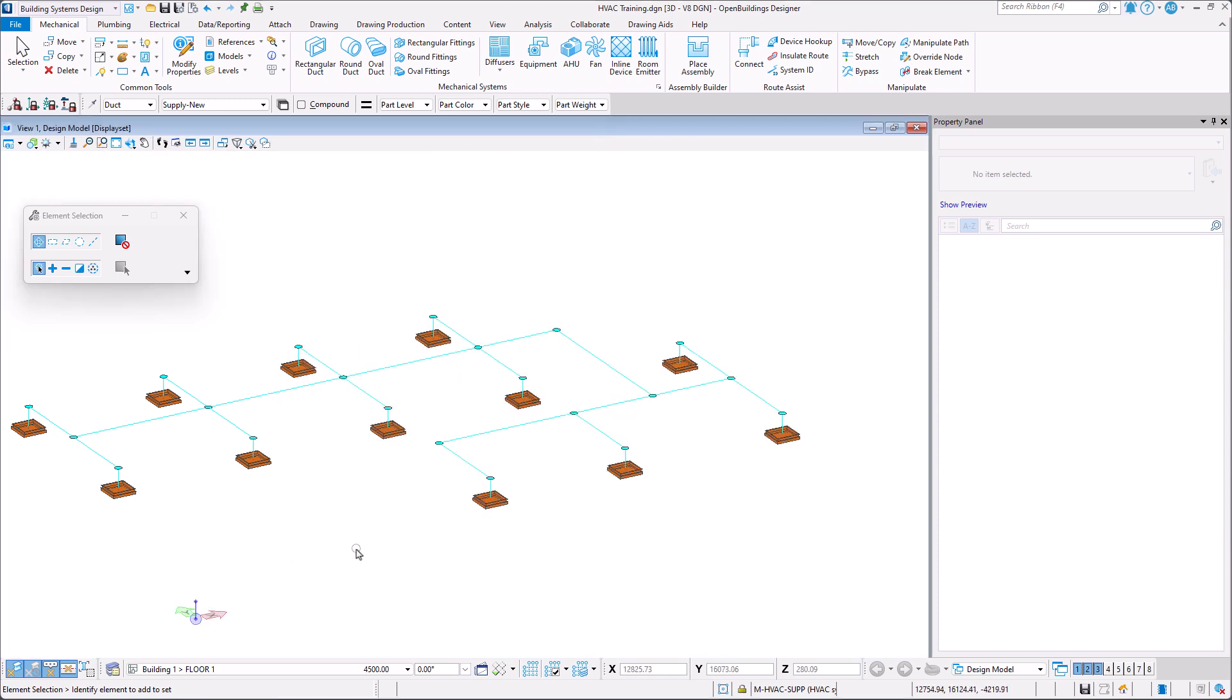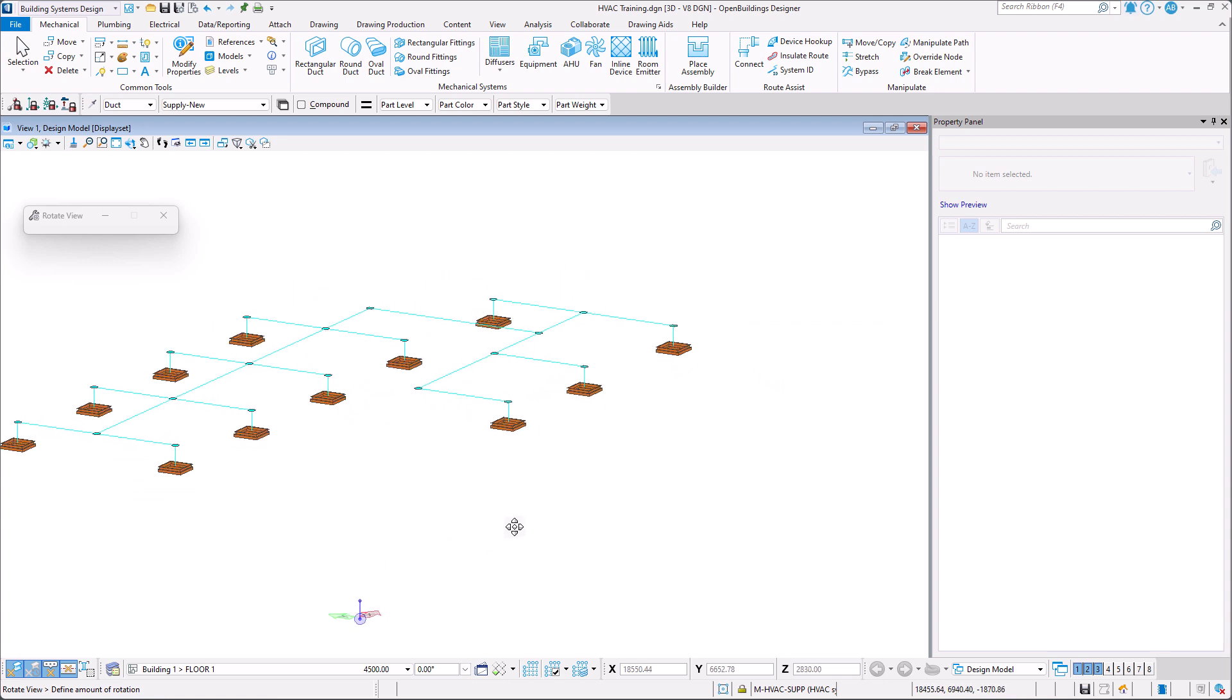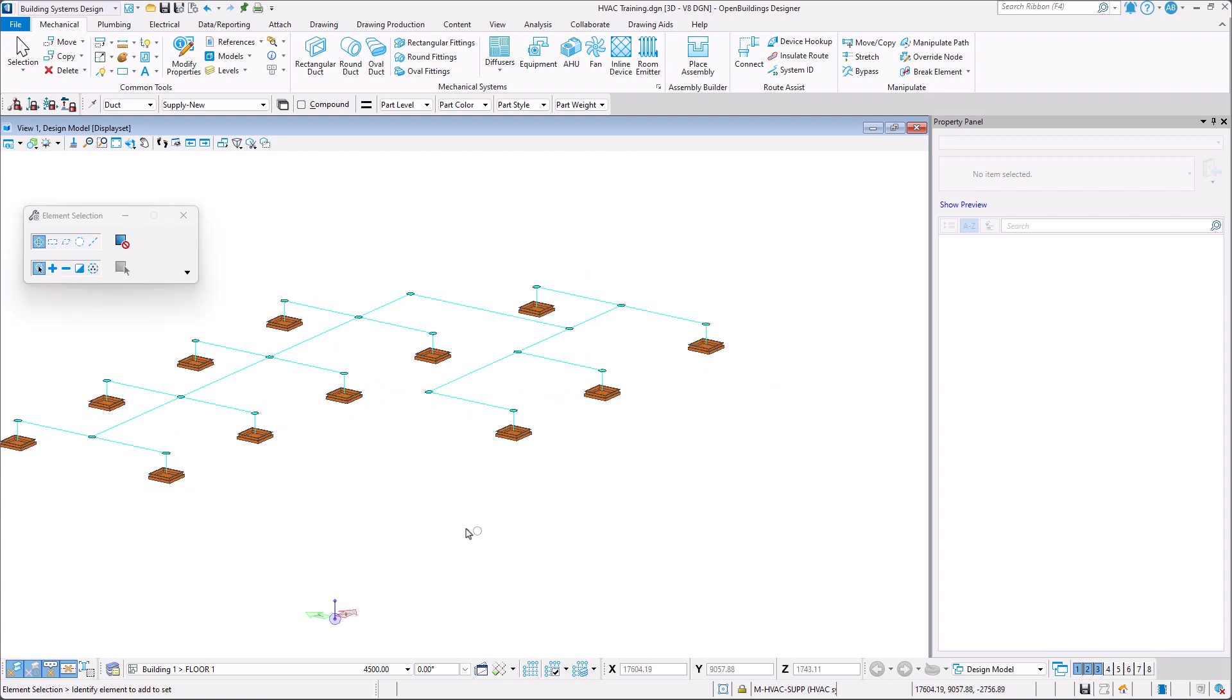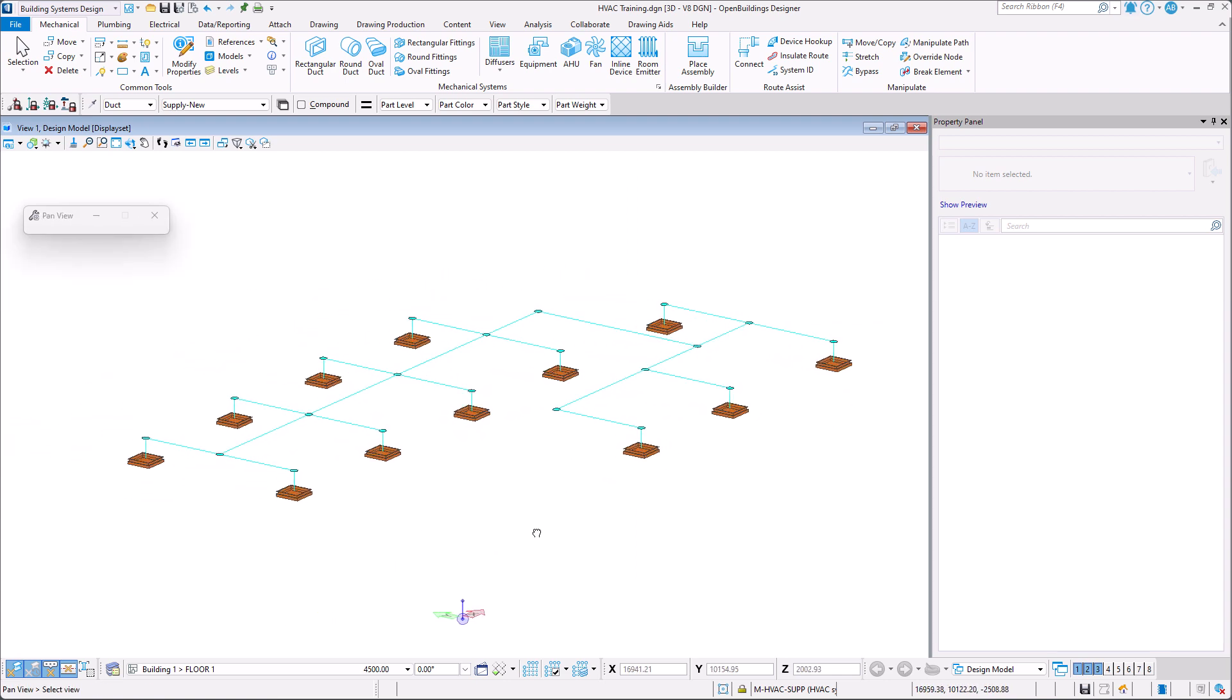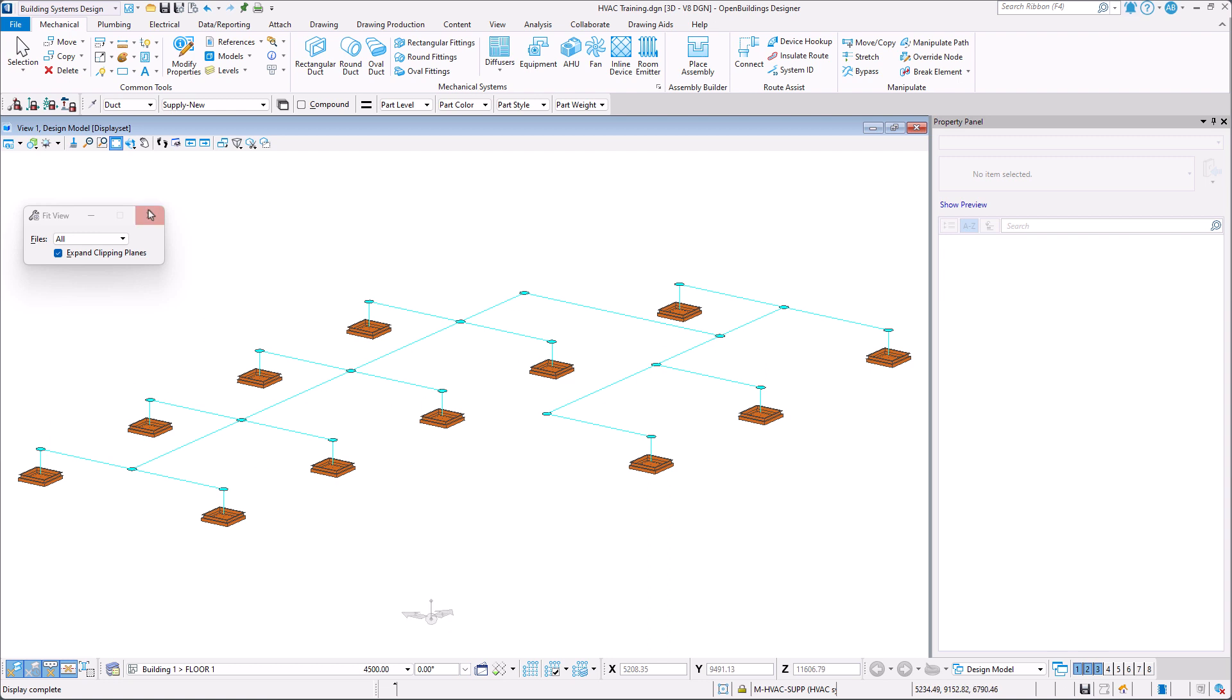This concludes this section on placing single line ductwork. In the next section we will continue modeling by copying our diffusers and ductwork to the second floor and establishing a connection between them.